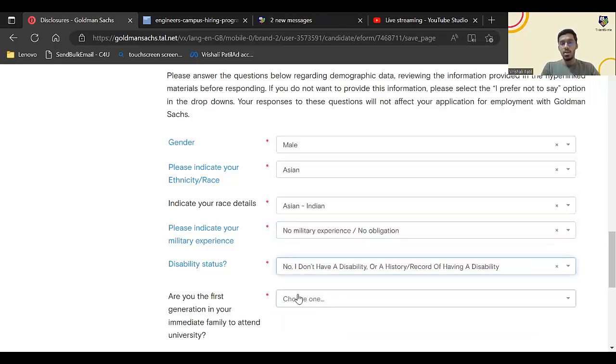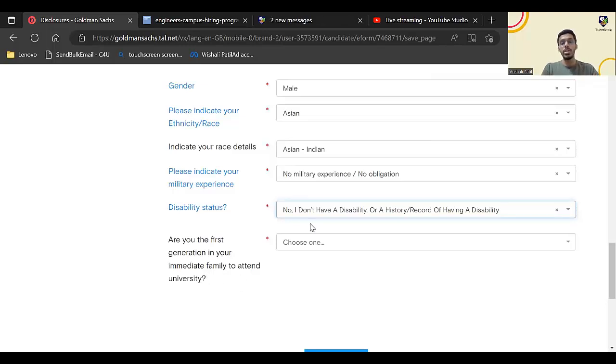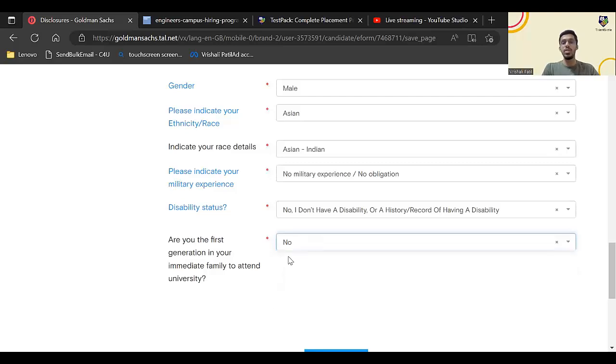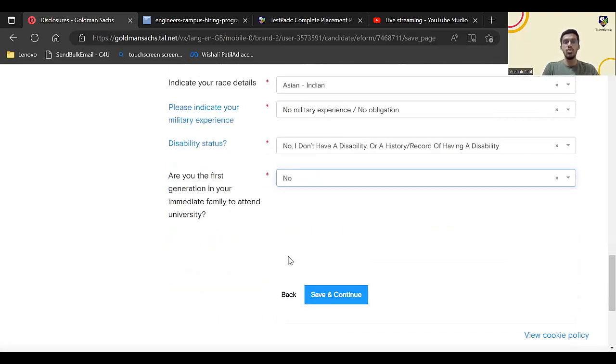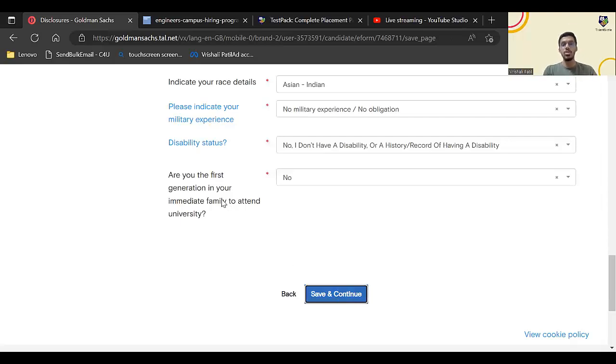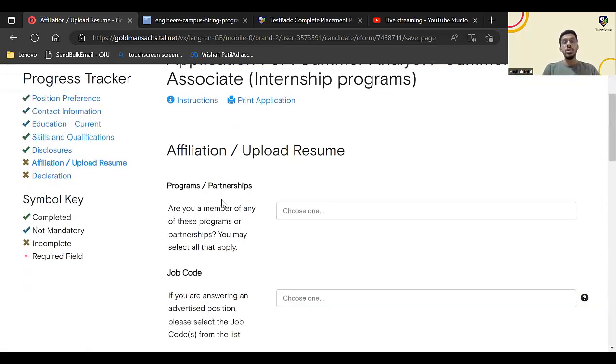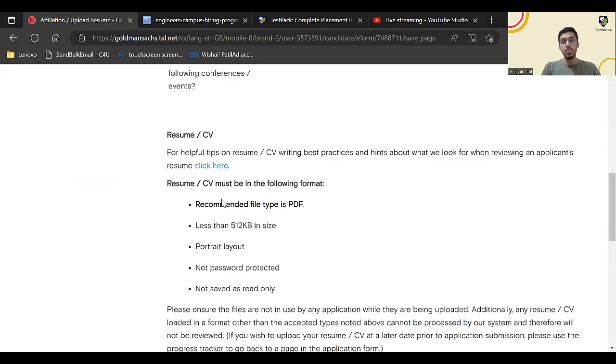Disability: no. Are you the first generation in your family or immediate family to attend university? No, or you can even prefer not to say. This is totally personal questions which if you want you can answer or you can prefer not to say. Click on save and continue.